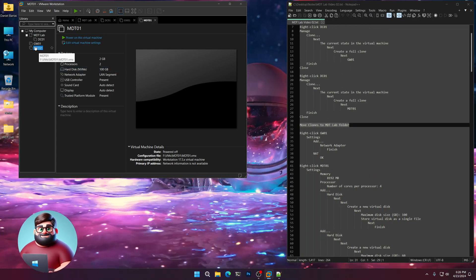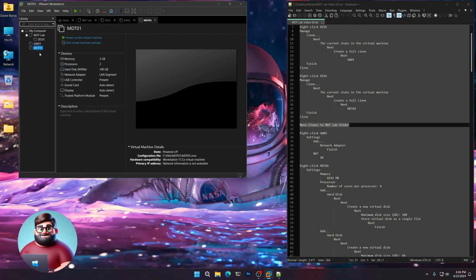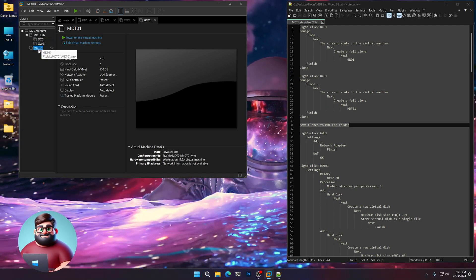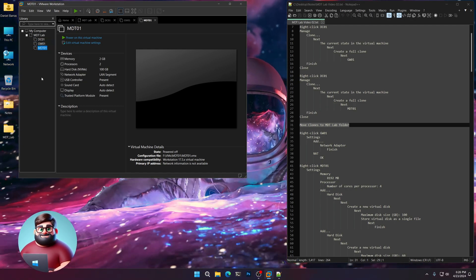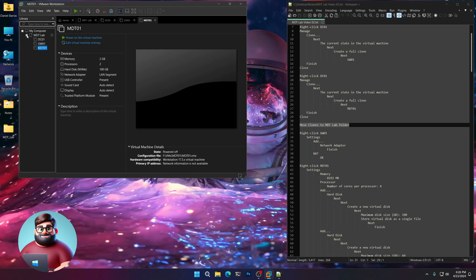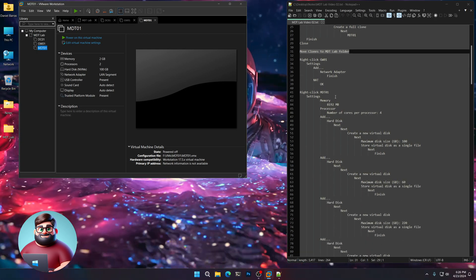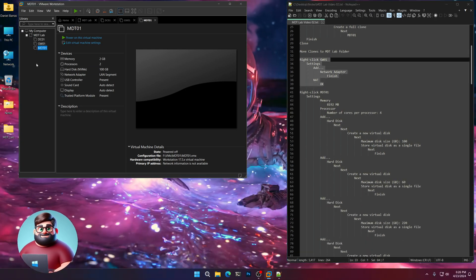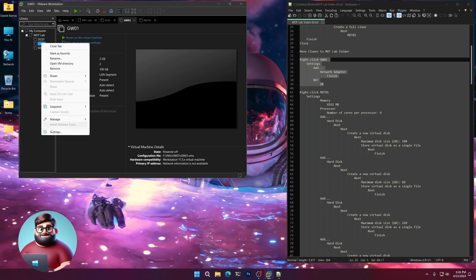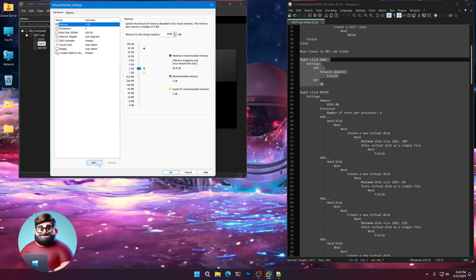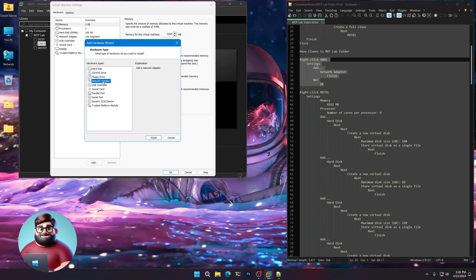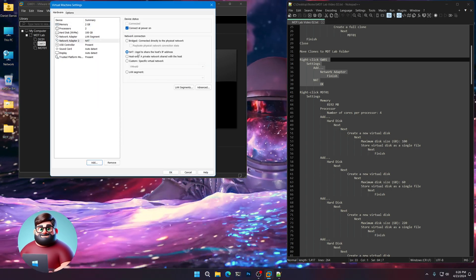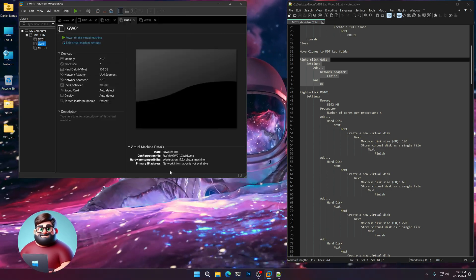So let's start here. We're going to move these right under the DC01. And there we go. Now they're in the folder. Alright. First things first, go to the gateway, settings, click add, another network adapter. This one's going to be in nat. Then click OK.